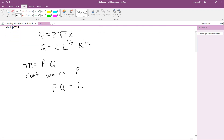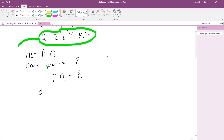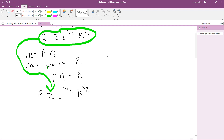Now let's write total revenue minus our total cost of labor. We know Q from the production function, so we plug that in. We get P times 2 times L to the power one-half times K to the power one-half, and then we subtract the cost of labor PL.